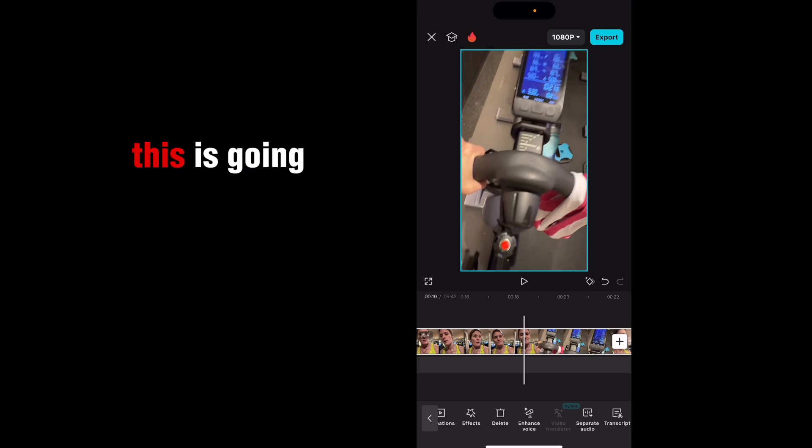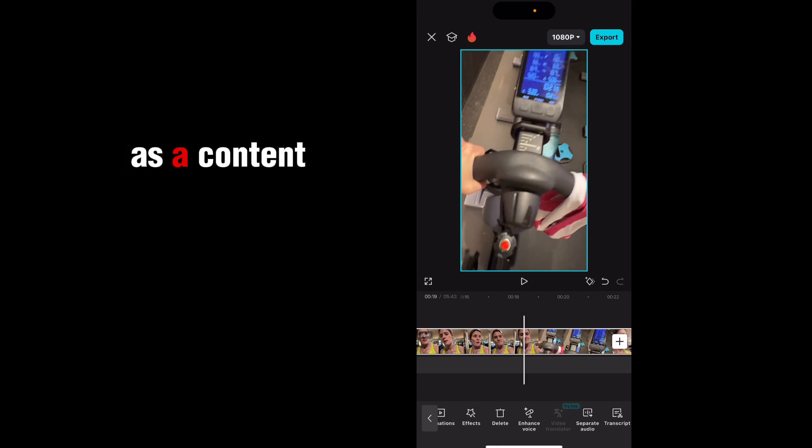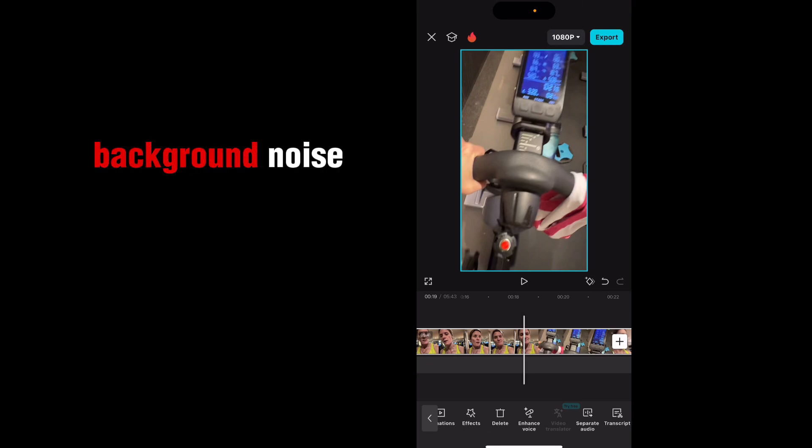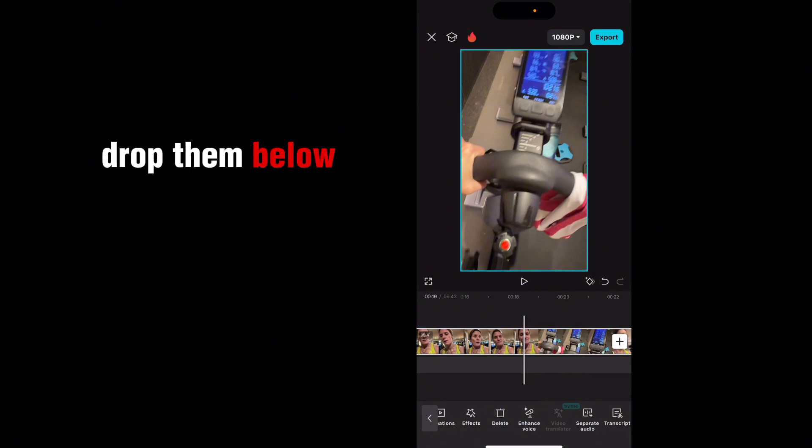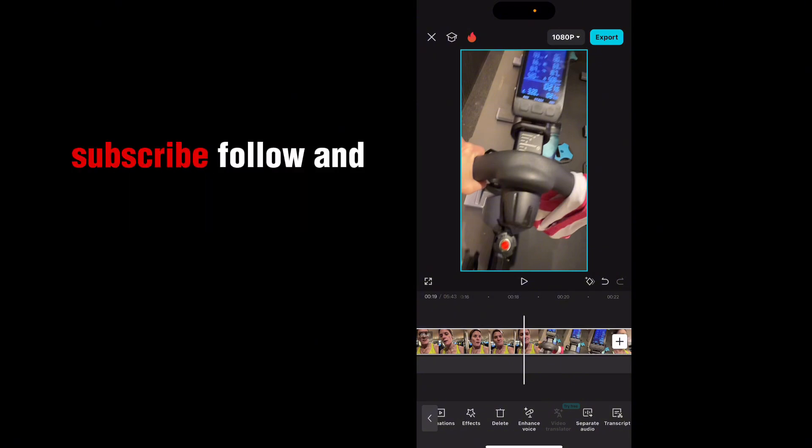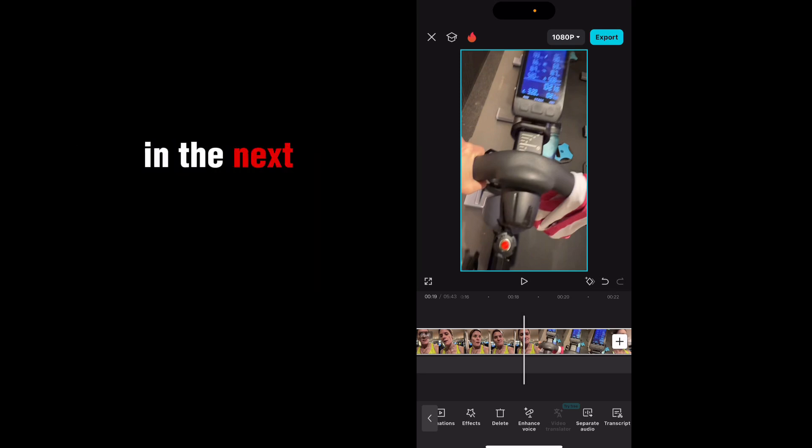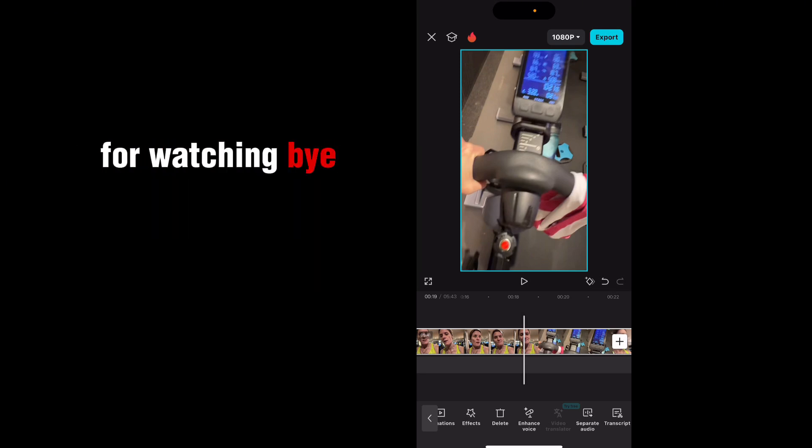So as you can see, this is going to be really useful for you as a content creator to be able to remove the background noise if you are recording in a noisy area. If you have any questions, drop them below. And of course, don't forget to give me some love, subscribe, follow, and I'll see you in the next video. Thanks very much for watching. Bye.